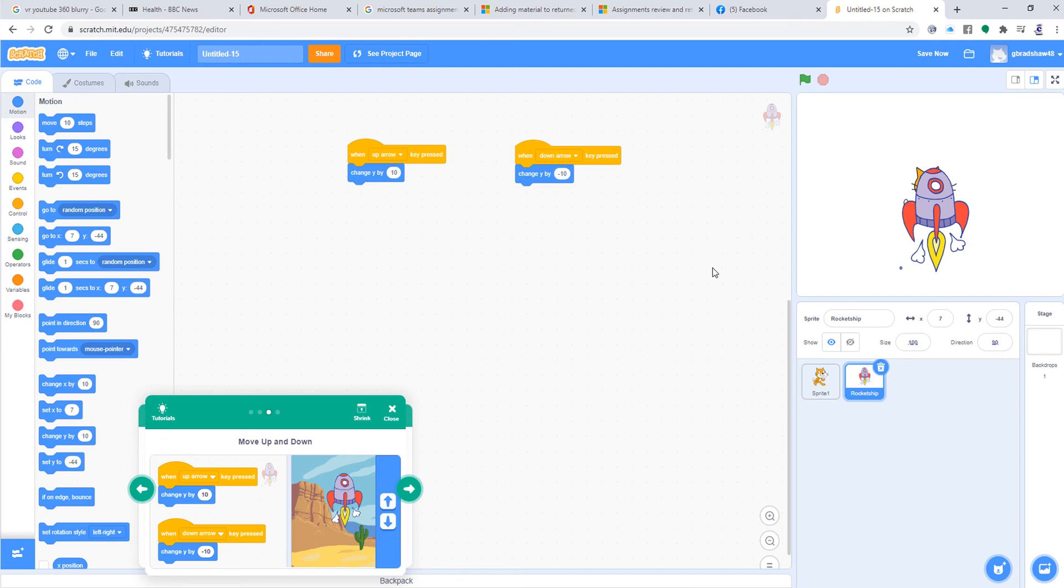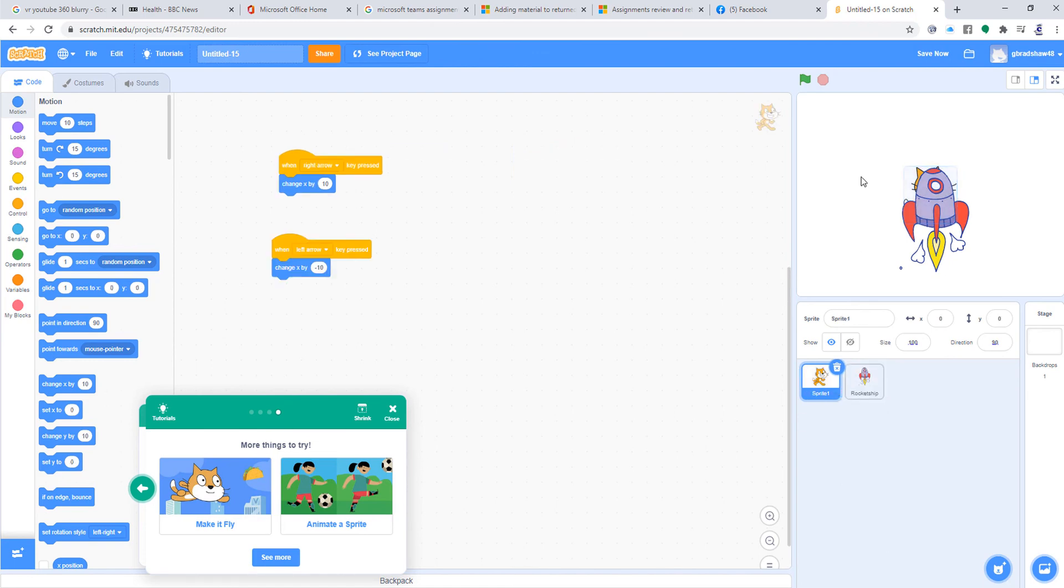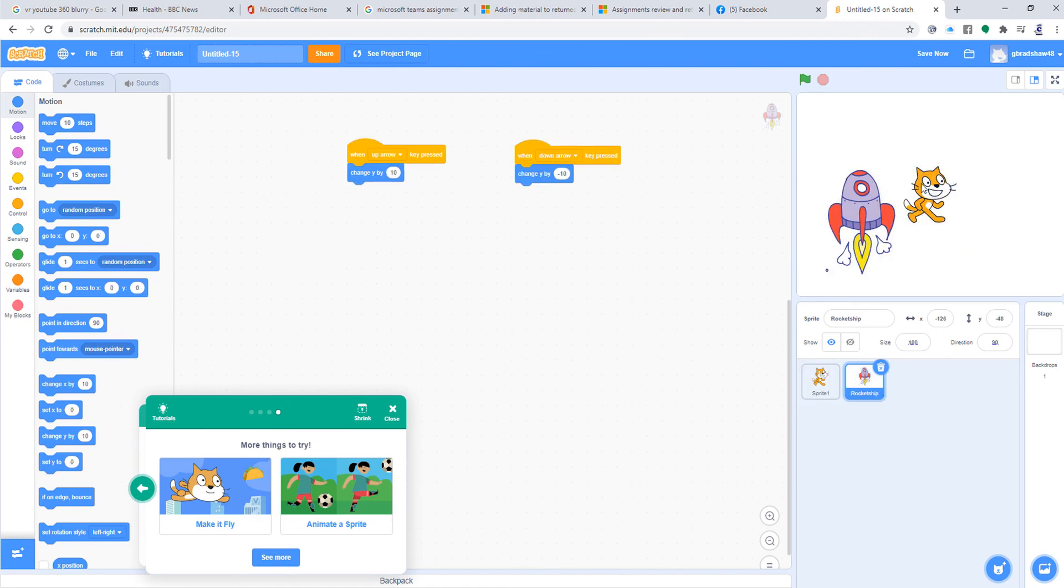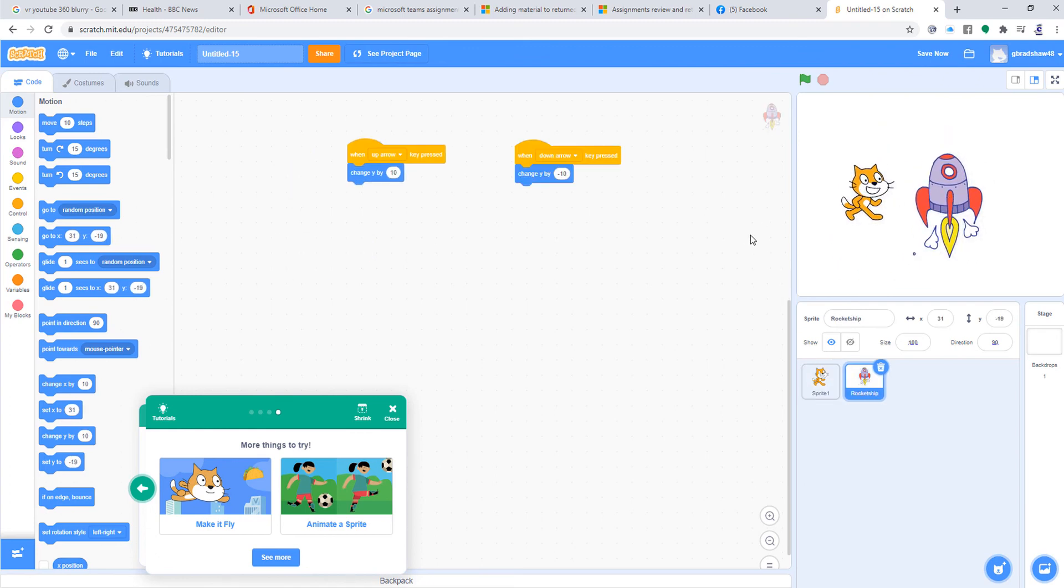Okay, let's see how it works. So I click on—I'm going to move these around a bit. So I've got my rocket and my cat. That's the code for the cat.